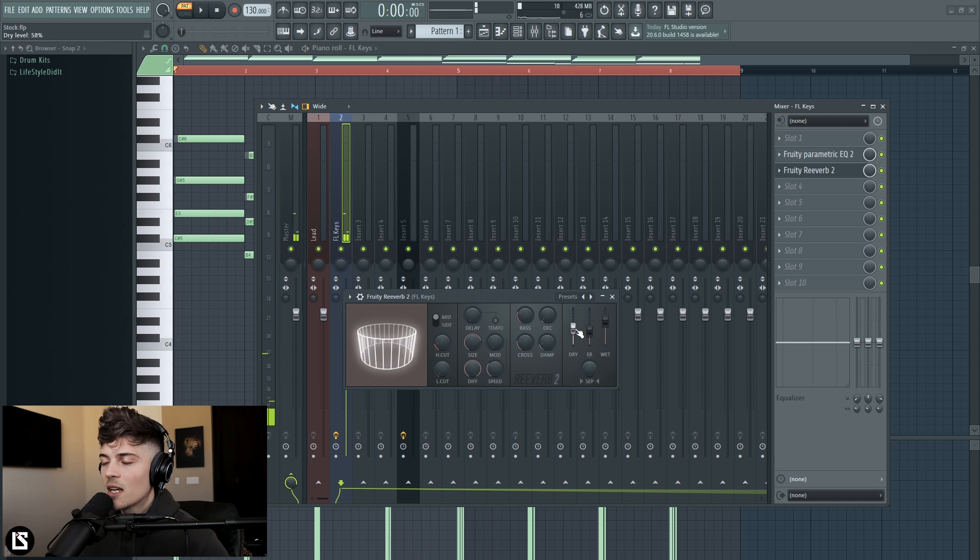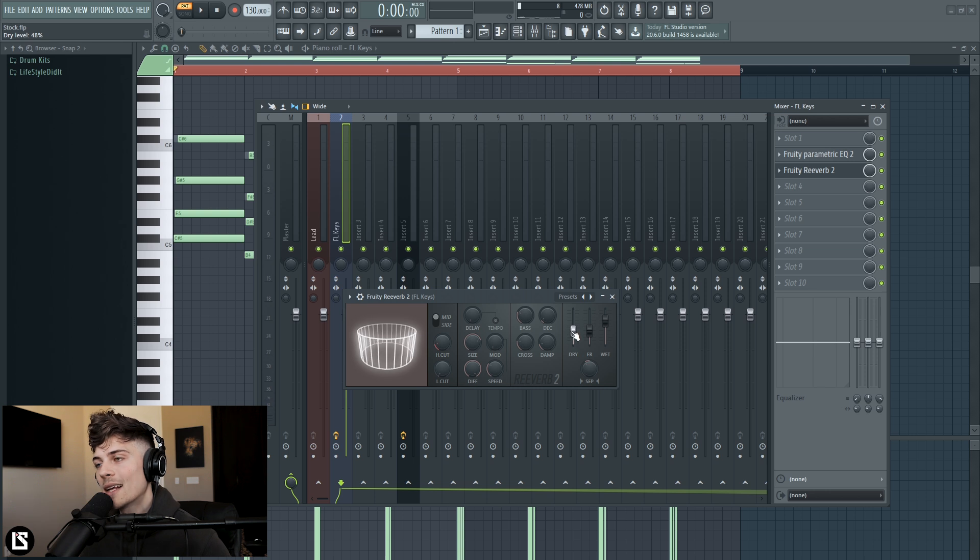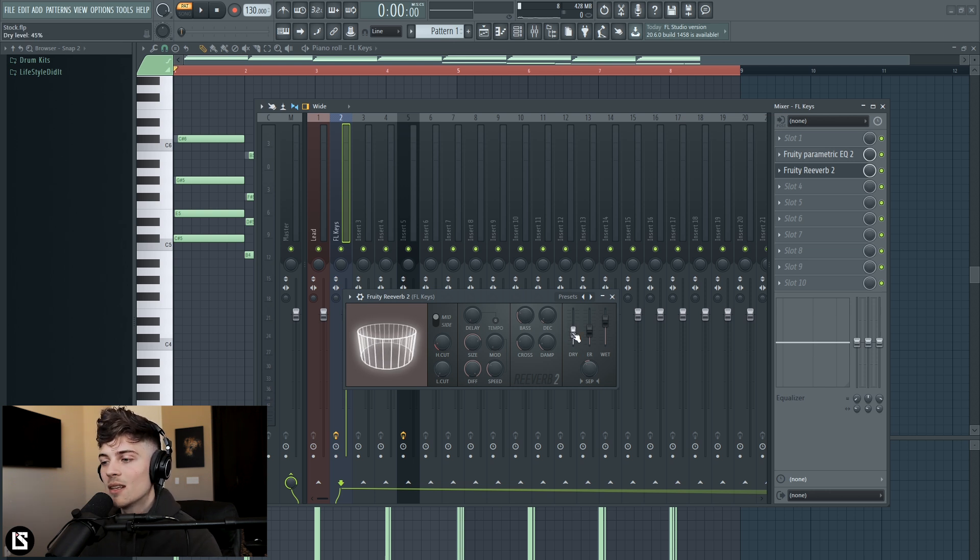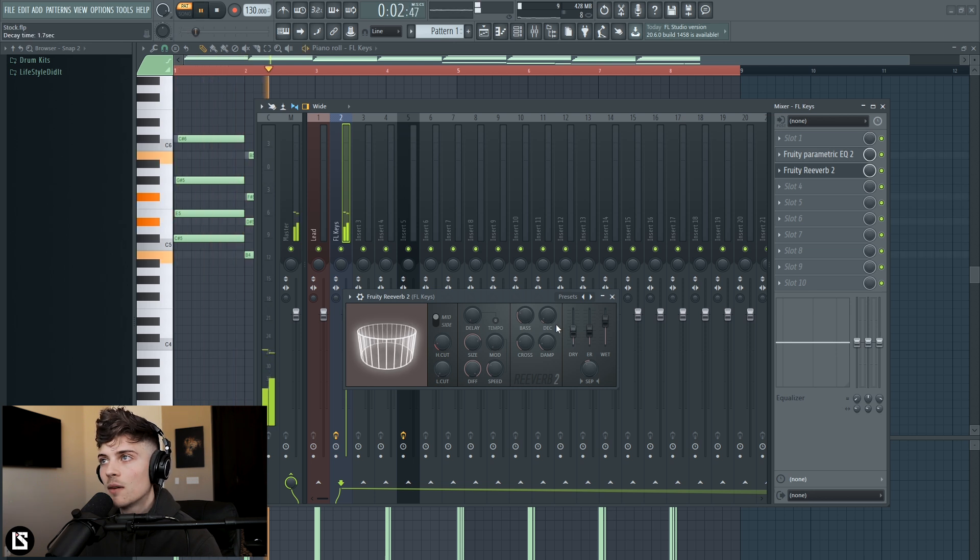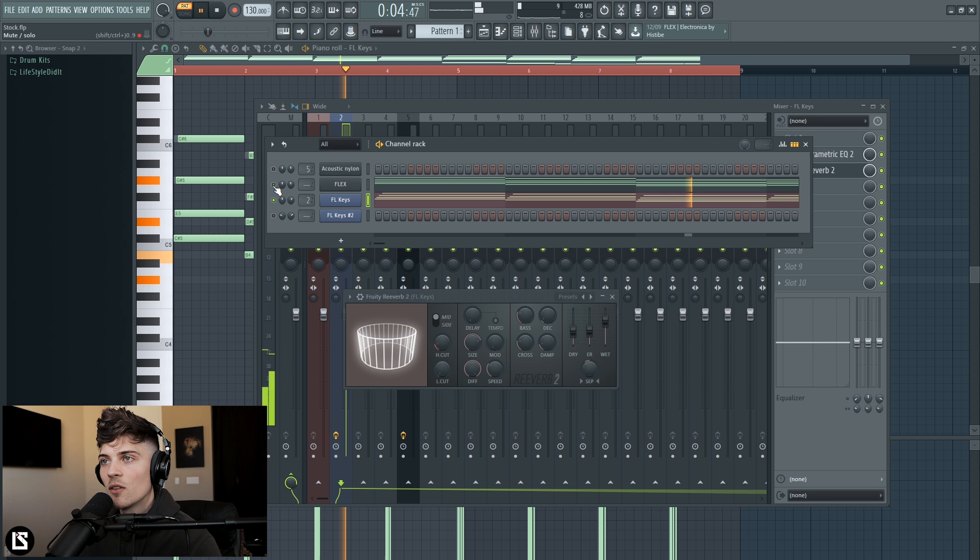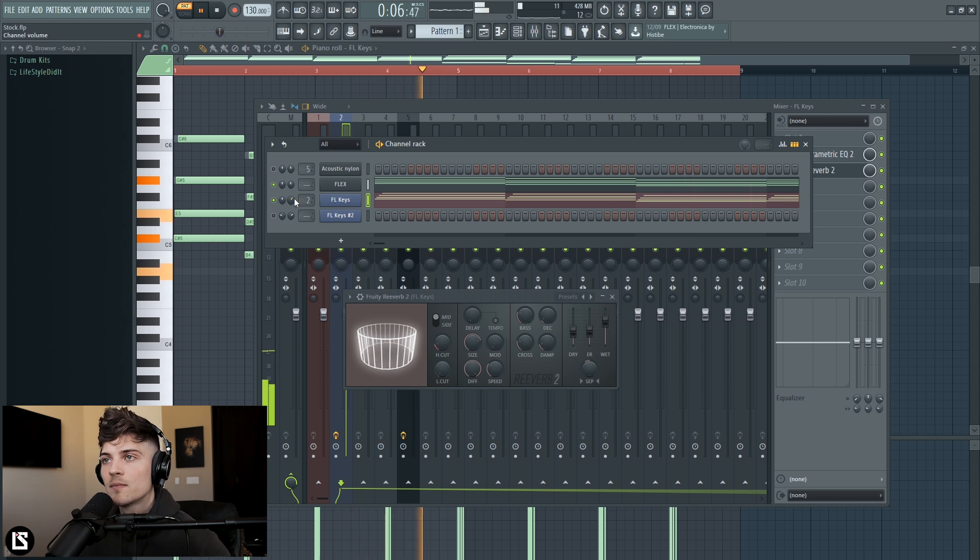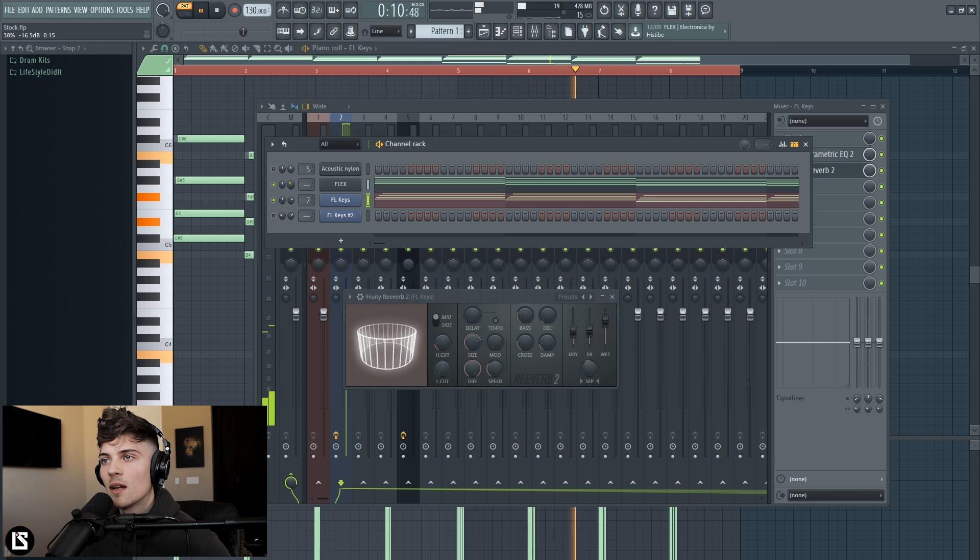I'm actually going to blend the dry in. It's usually vice versa, you would blend the wet signal in but I actually like it how it sounds very distant and I kind of want to just blend in the dry up front signal. That sounds good. Let's go ahead and bring those pads back in, get a nice level going.